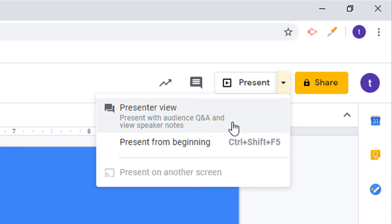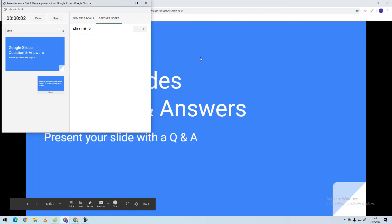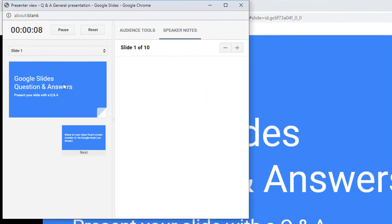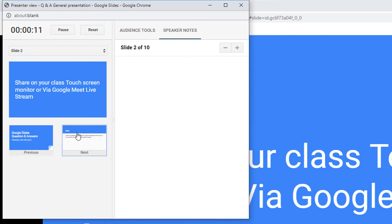Present with an audience Q&A and view speaker notes. When we do this, this will load the presenter screen. On the left hand side, we will be able to see our notes and navigate through.